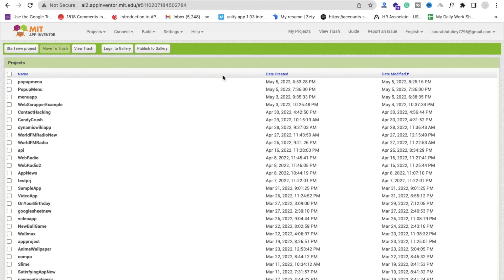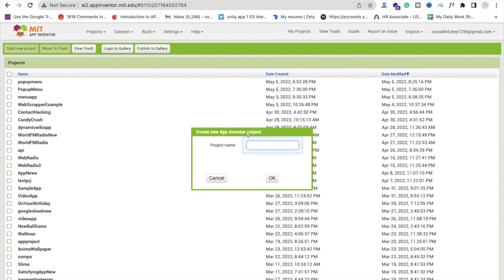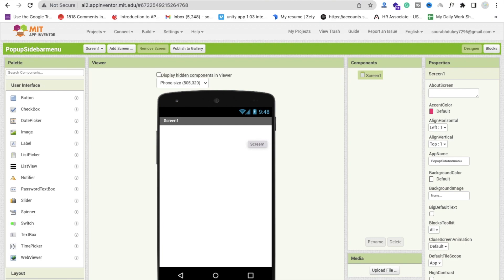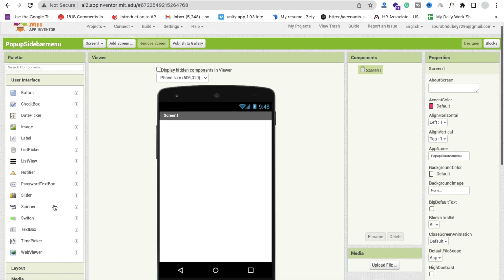Hello everyone. In this video we are going to learn how we can create a popup menu in MIT App Inventor, or we can use this as a sidebar of our app. Let me show you step by step. First of all, we click on starting project and my project name is Popup Sidebar Menu.